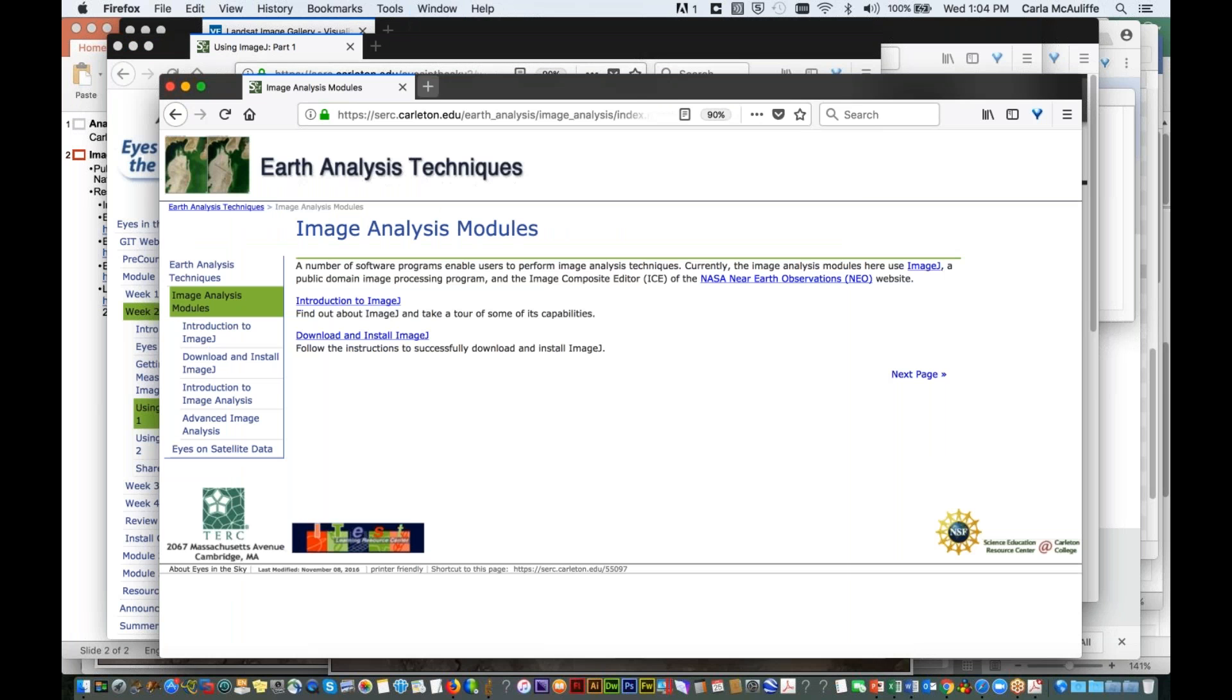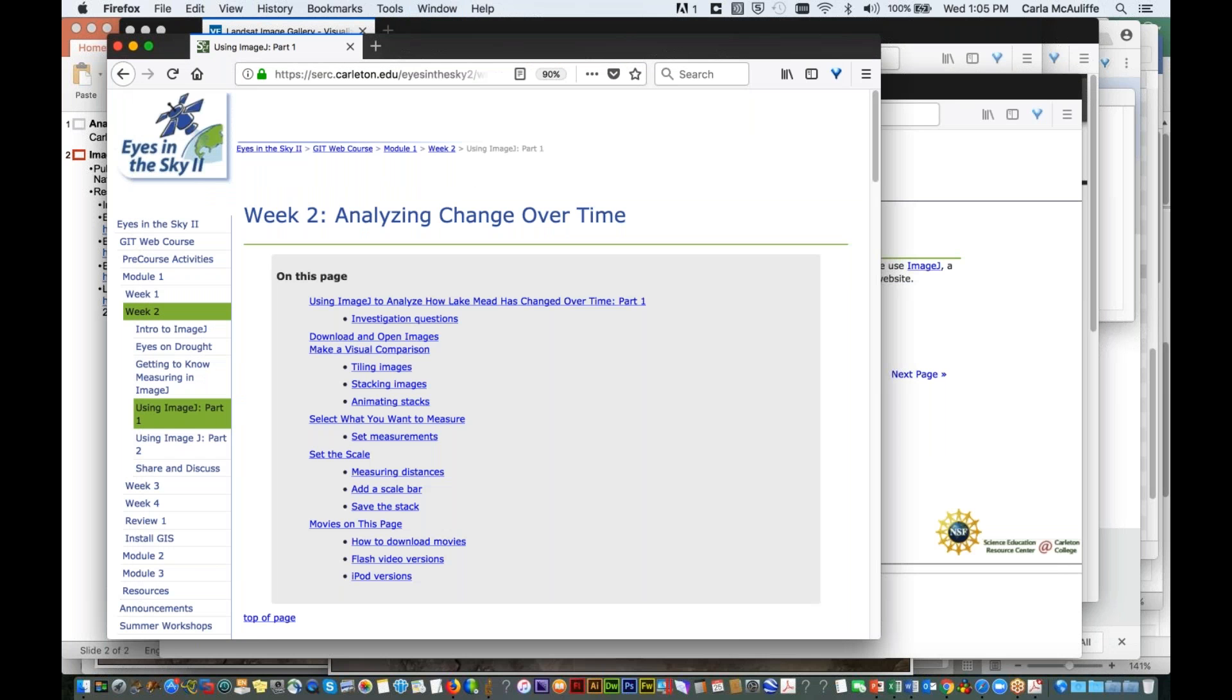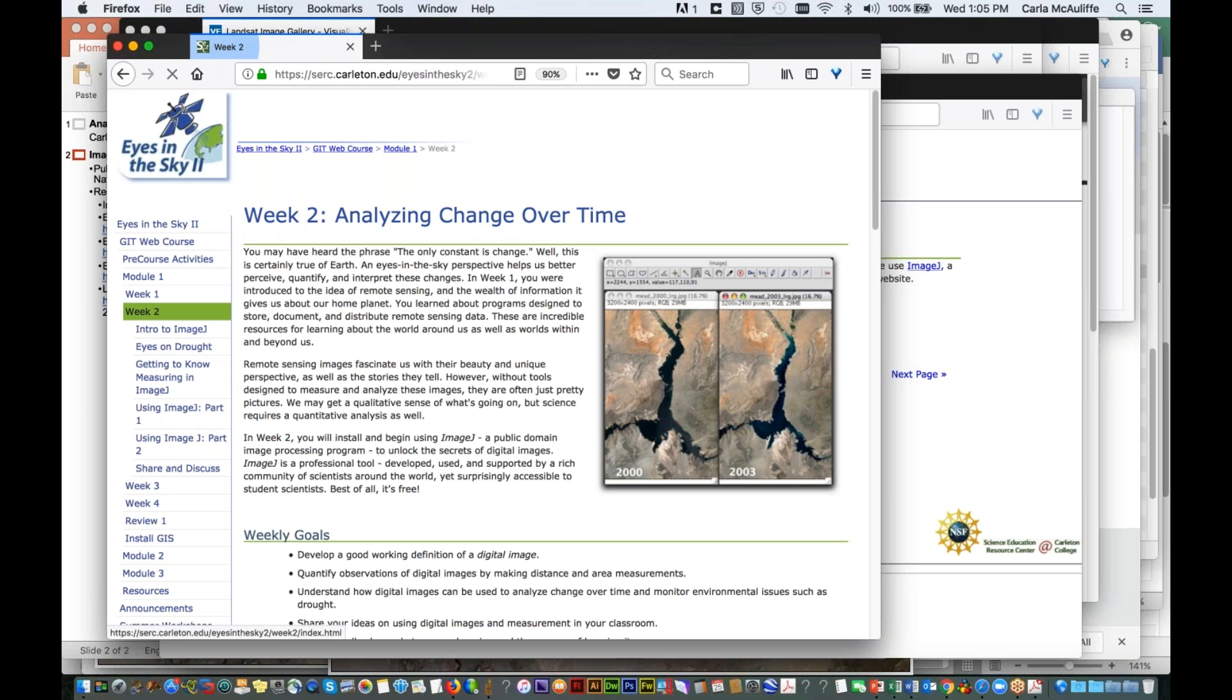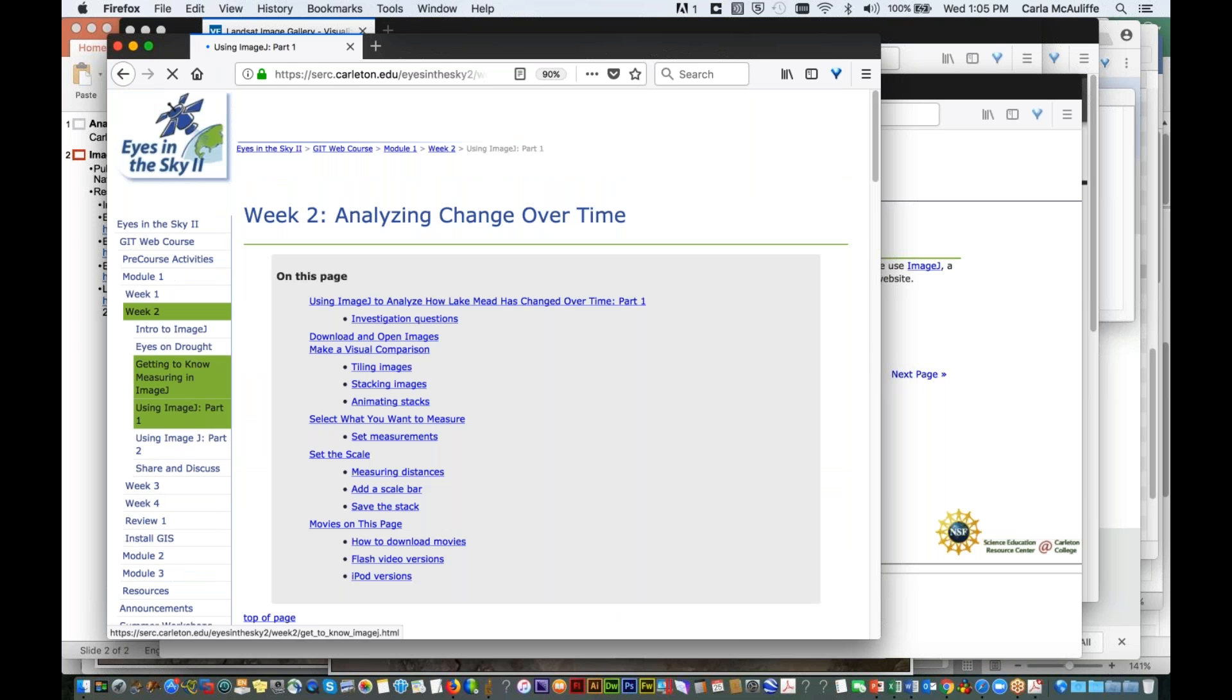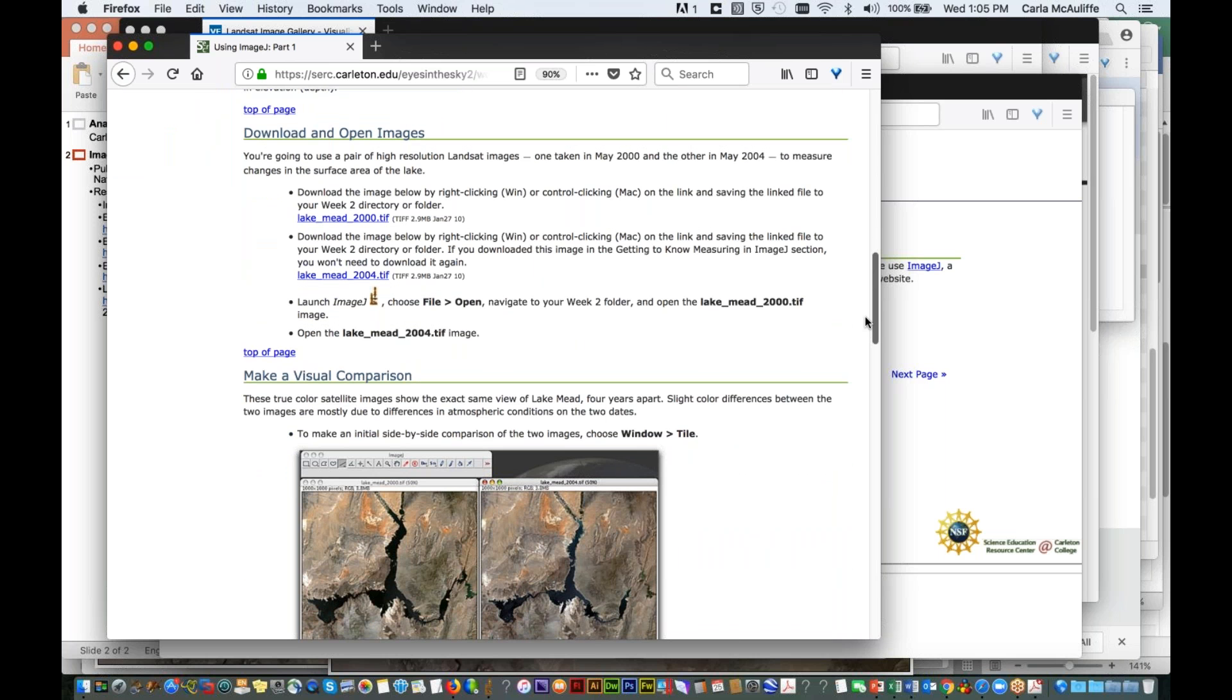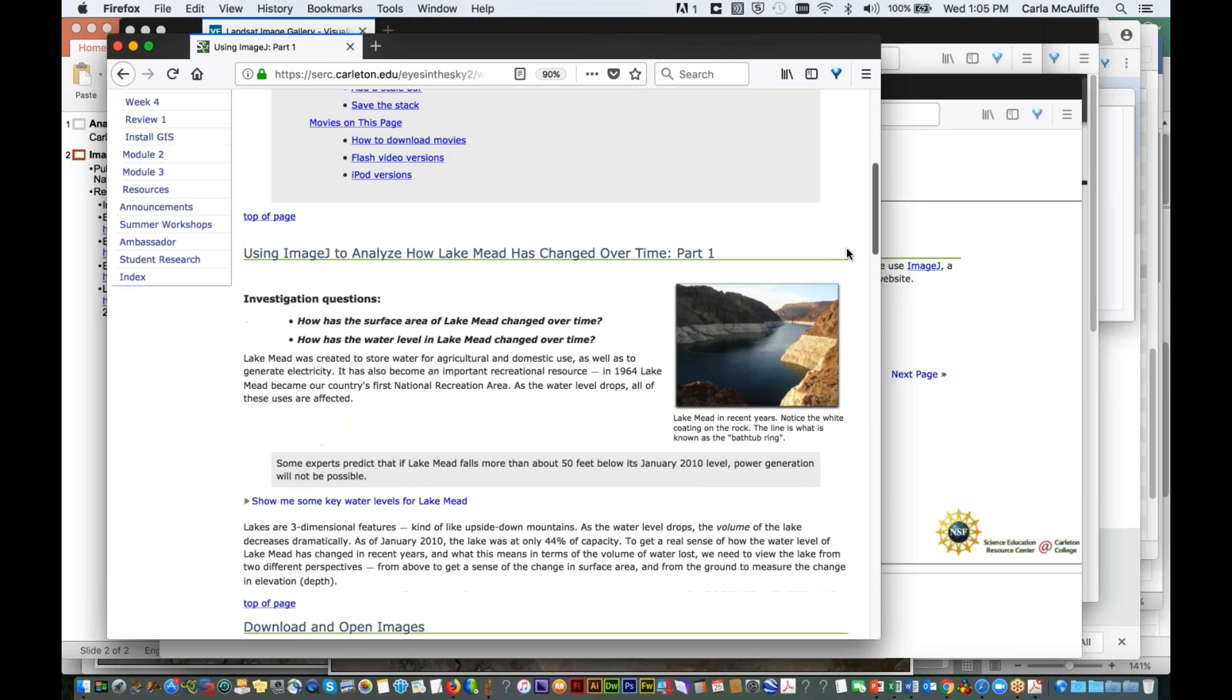In terms of resource materials that are curriculum-based, the Eyes in the Sky program developed a whole online course for teaching with geospatial information technology. And in particular, Module 1 of the course, which I gave you the link to, is all about using image data. And in the first couple of weeks, it focuses on ImageJ. So the particular technique I'm going to show you today is completely documented here in Week 2 using ImageJ Parts 1 and 2.